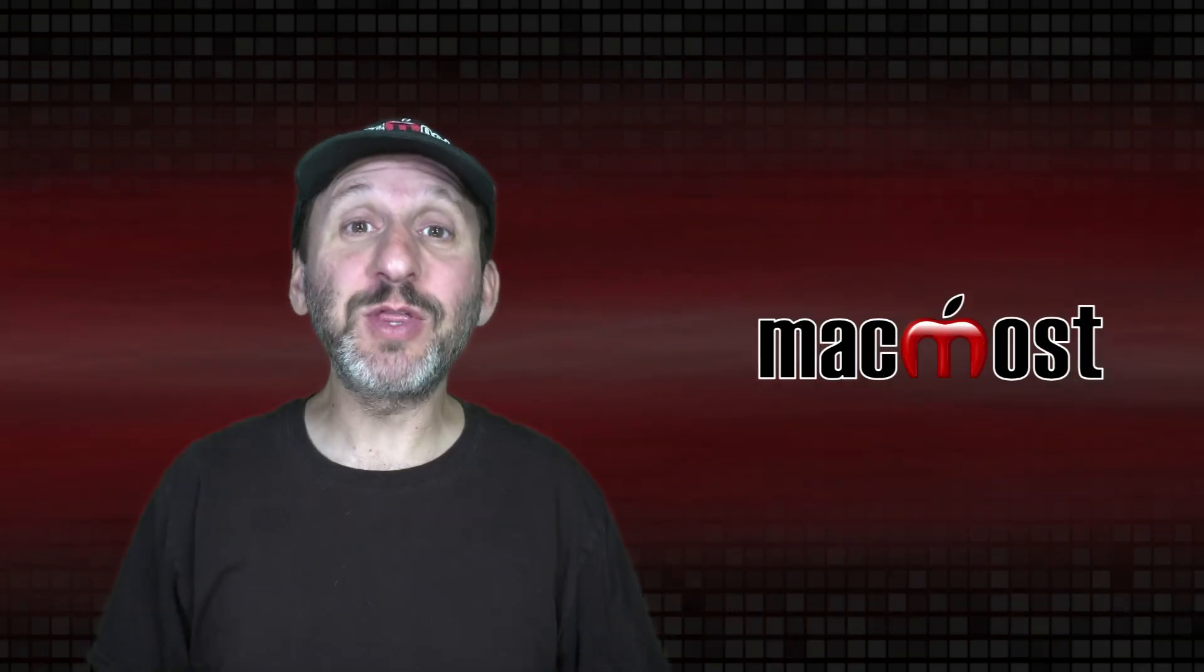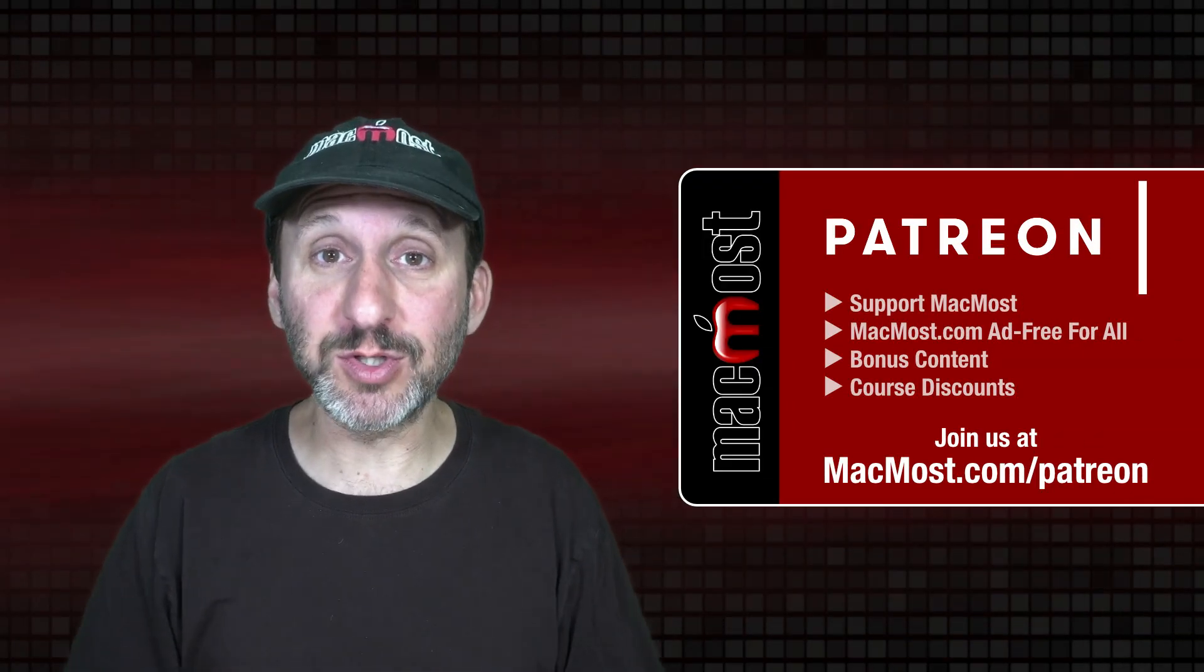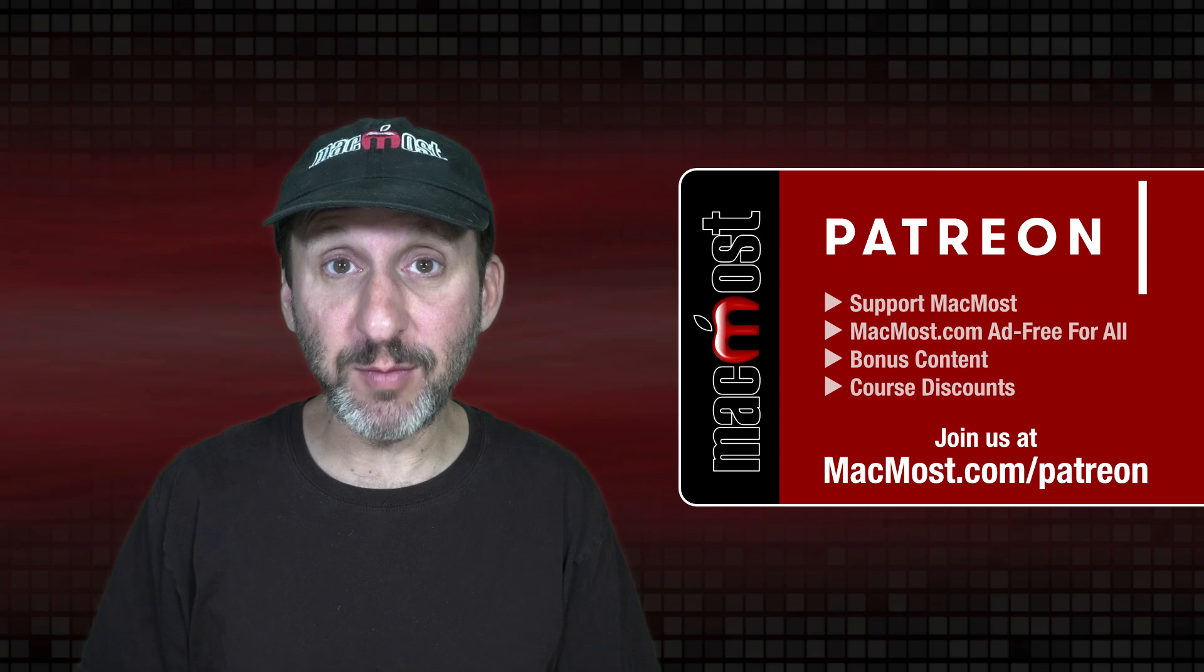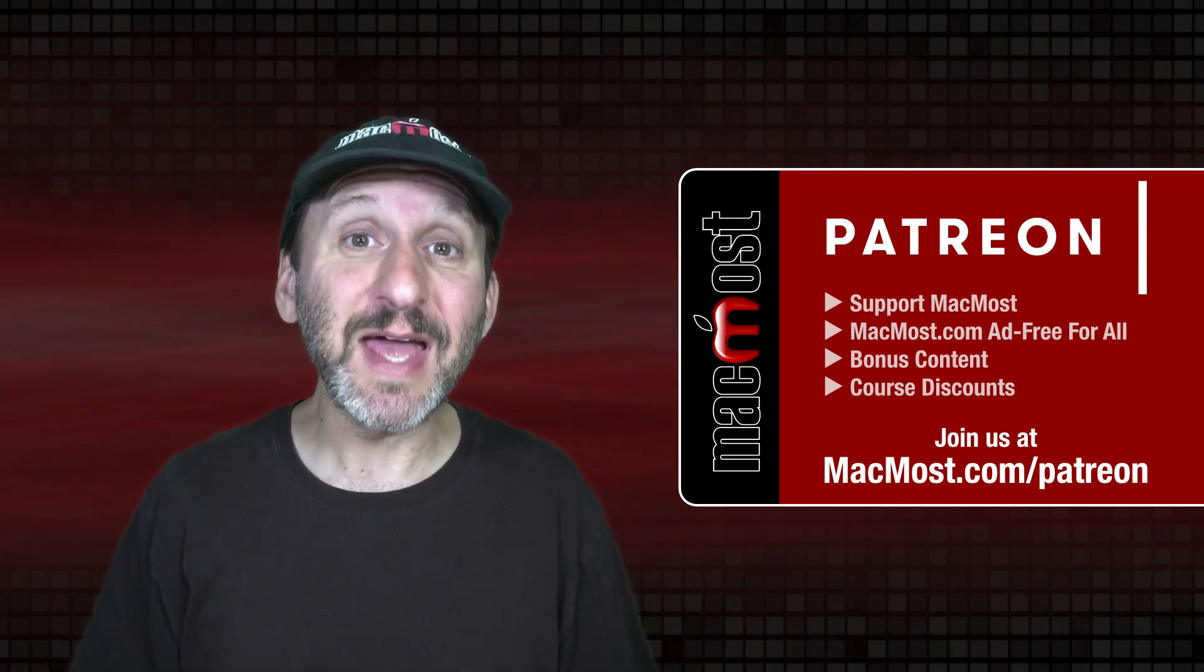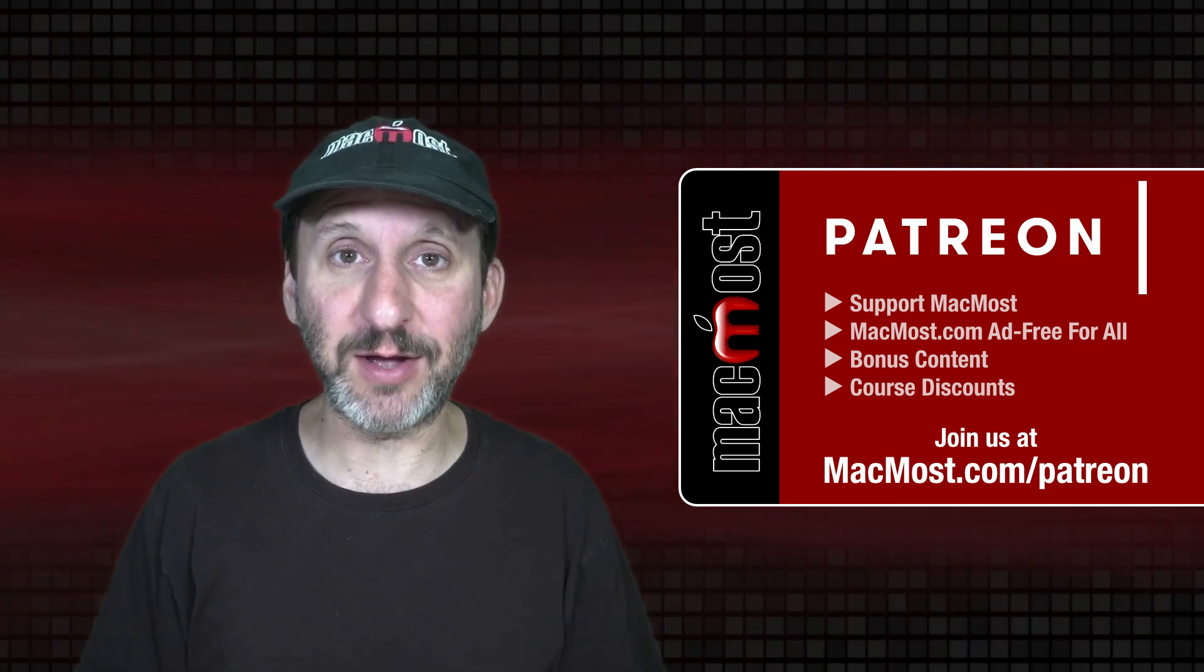MacMost is brought to you thanks to a great group of more than 1,000 supporters. Go to MacMost.com/patreon. There you can read more about the Patreon campaign. Join us and get exclusive content and course discounts.